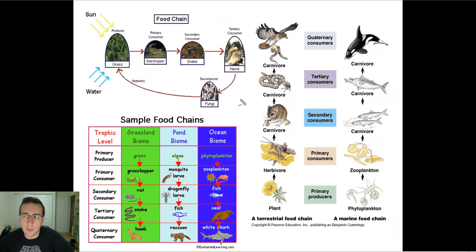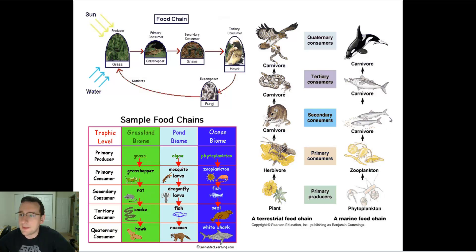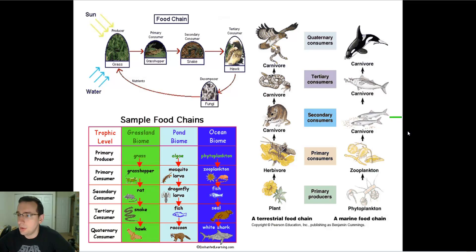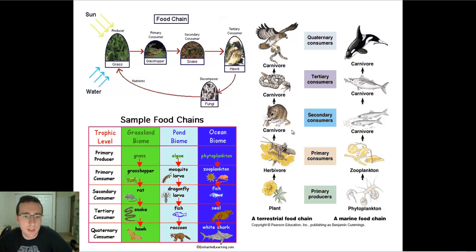A food chain shows the direction of the flow of energy or matter in the ecosystem, and each step has a name: primary producer, primary consumer, secondary consumer, and so forth. The primary consumers are usually herbivores, and from there on it's going to be carnivores. Now, if some of those carnivores also ate the primary producer, that would make them omnivores. We'll talk more about that in the next diagram, which is a food web.